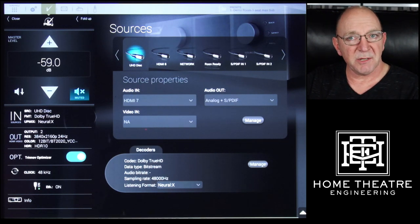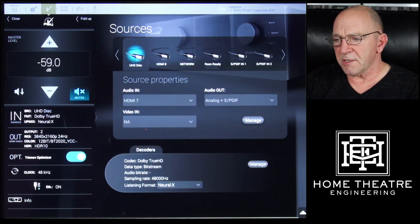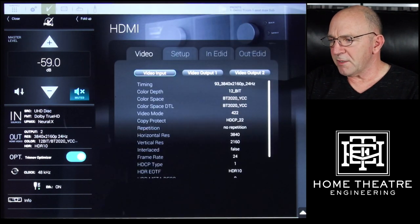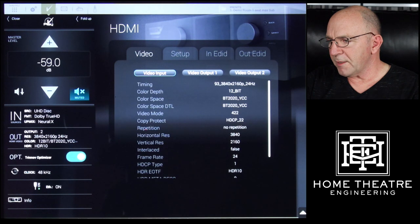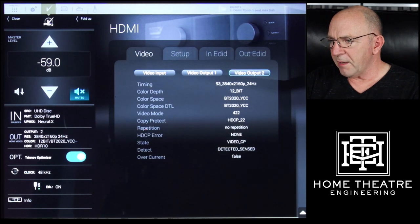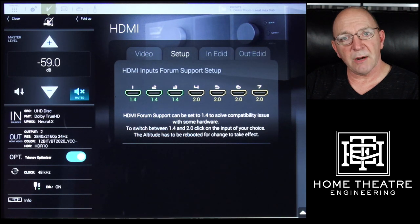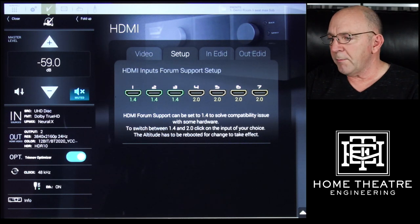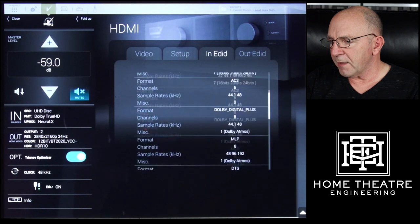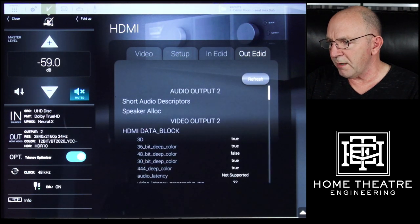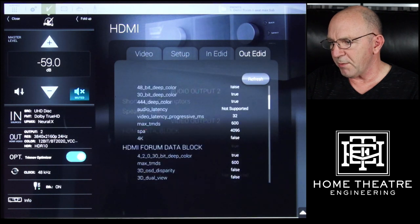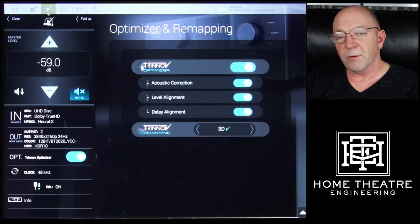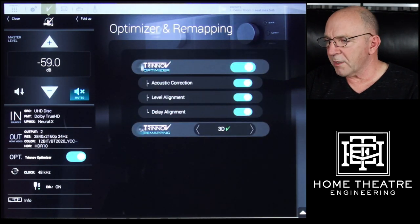Just below that is your source — this shows we are using a source labeled UHD Disc, which is our HDMI 7 input. We've got Dolby TrueHD and the Upmix is Neural:X. Going further down, clicking on Output we have video input and video output information. There's setup information, we can see our inputs — HDMI 1.4 from 1 to 3, changeable in software to 2.0 — plus our input and output configurations. There is a ton of information just on that page.